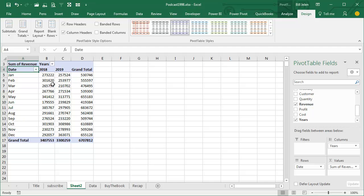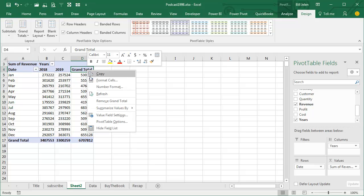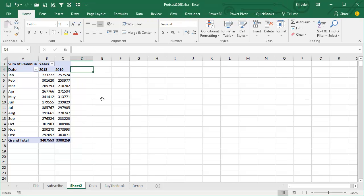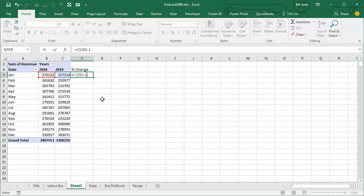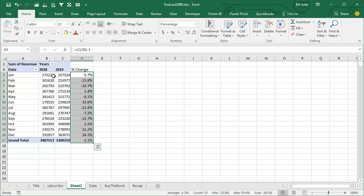So we have months going down the left-hand side, 2018 and 2019. In column D, I don't want a grand total — I'm going to right-click and remove the grand total. Now we're outside of the pivot table for the percentage change formula. It's very tempting to build this formula using the mouse or the arrow keys, but you can't, because you'll get the GETPIVOTDATA function which does not easily copy. So type: equal C5 divided by B5 minus 1. Format that as a percentage and double-click to copy it down — a beautiful report showing last year, this year, and the percentage change year-over-year.